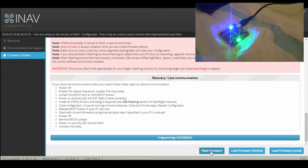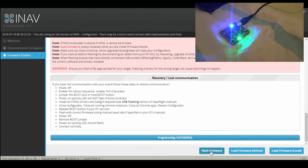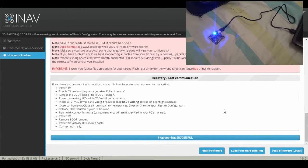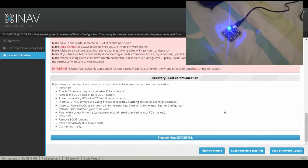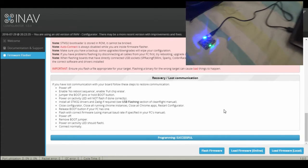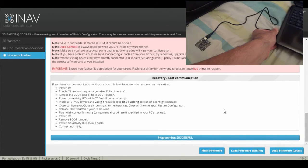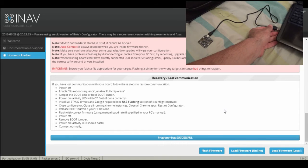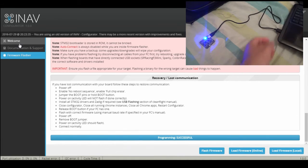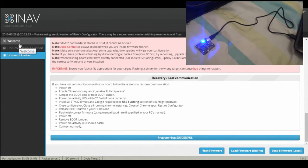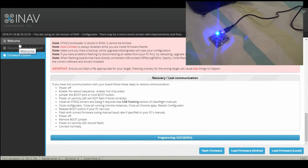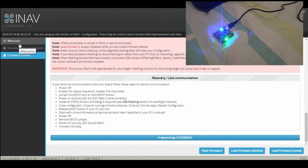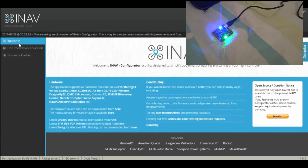Green LED is blinking. Right now we're done with the flashing of iNav onto the board. Now we'll simply disconnect the board from the PC and then plug it back in.